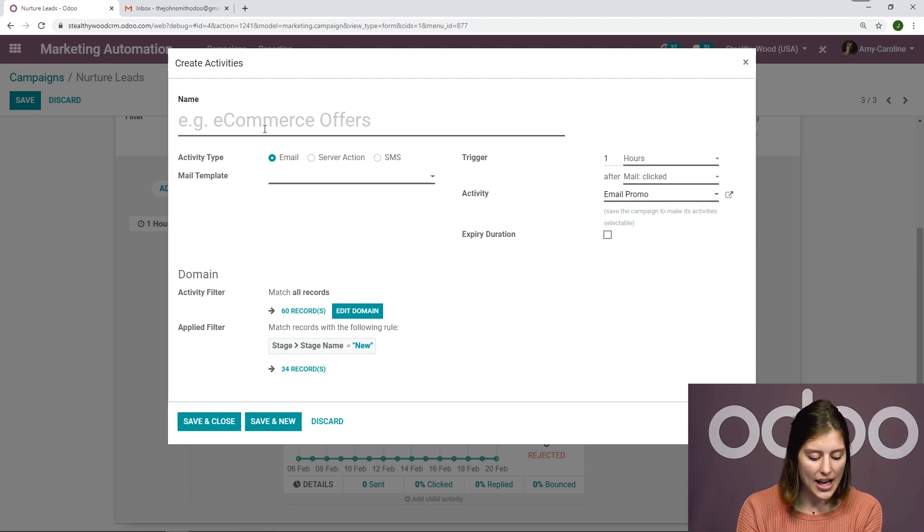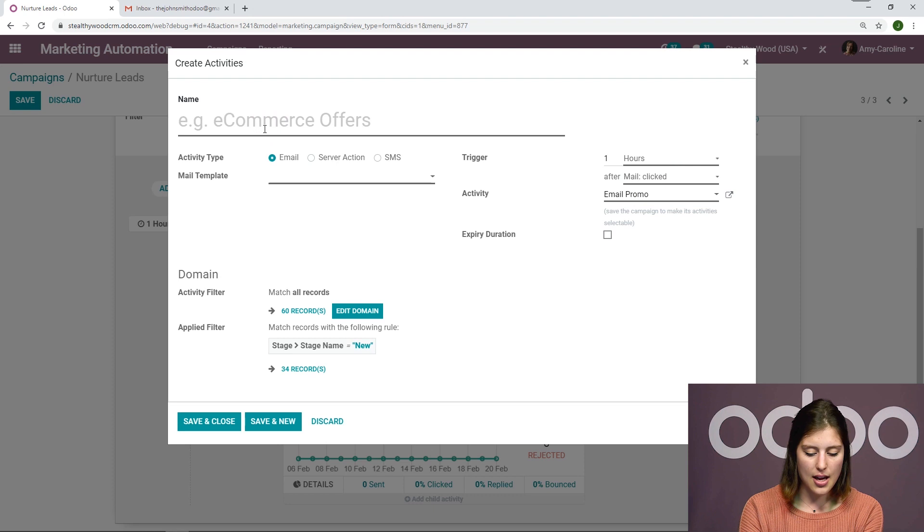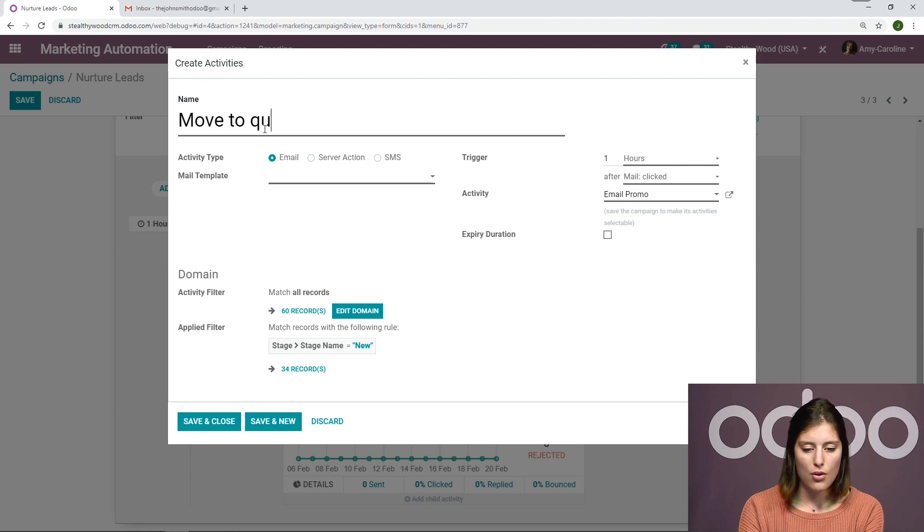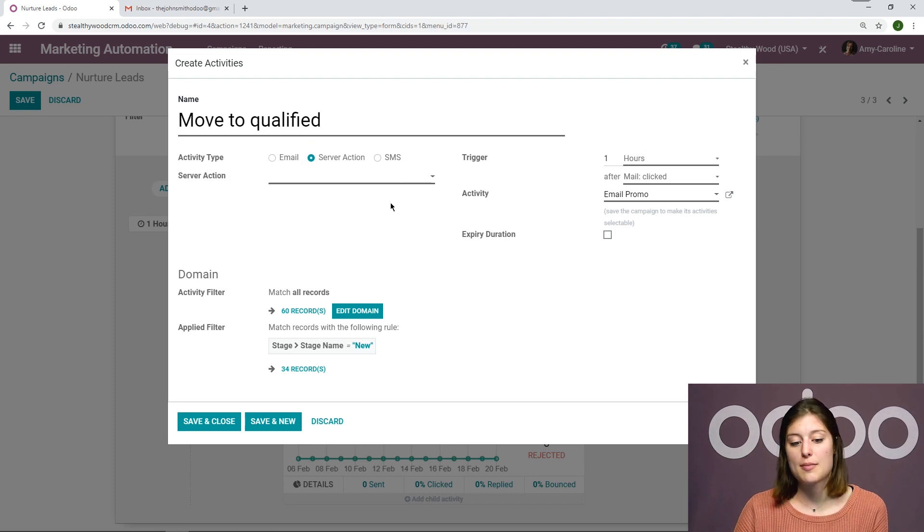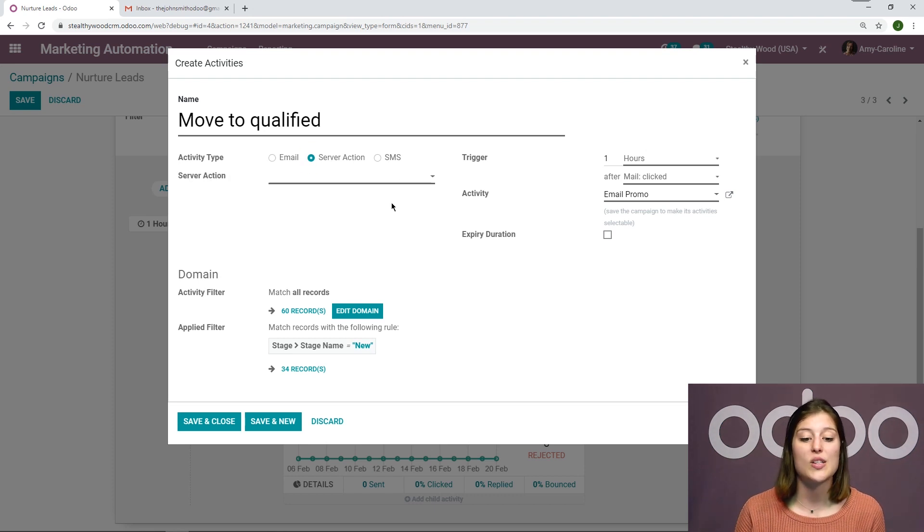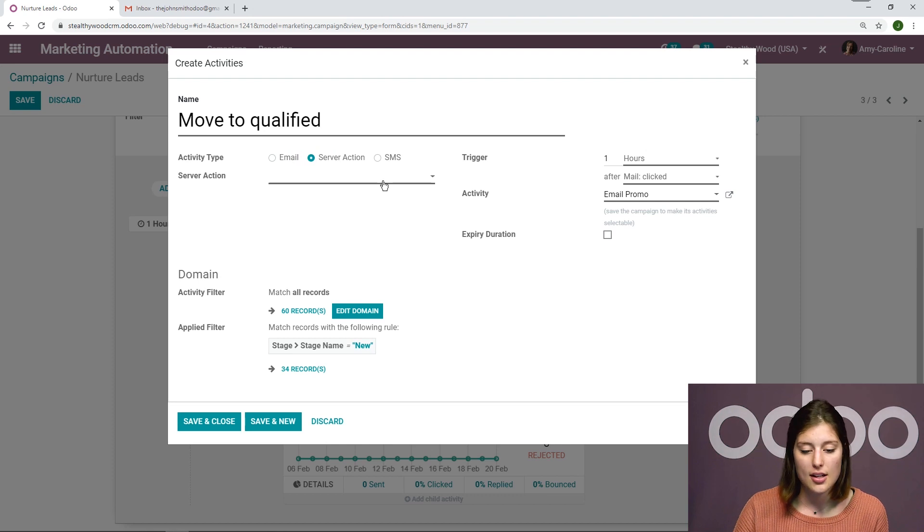And then let's go ahead and add a name. So I'm going to say move to qualified. And this is going to be a server action. So I want something to happen inside my database. I'm not going to send an email or an SMS.